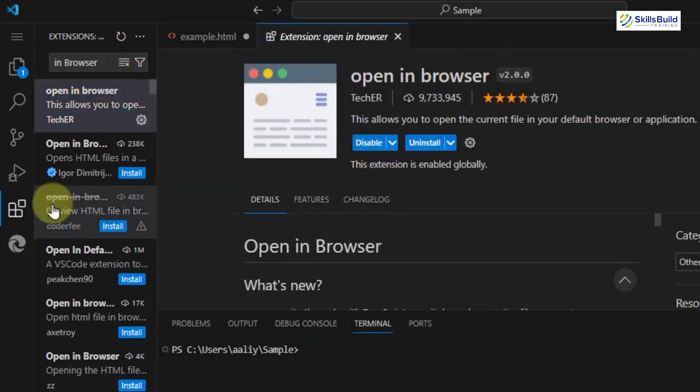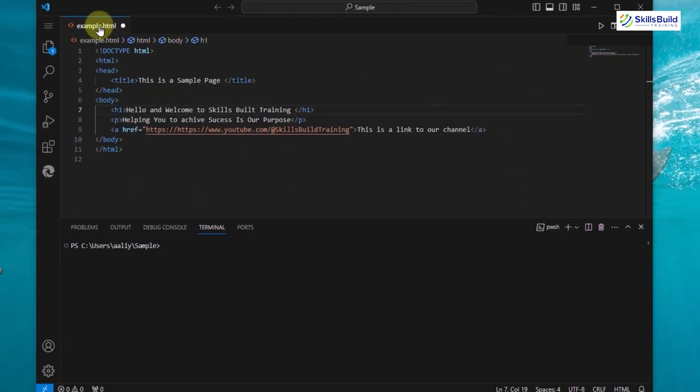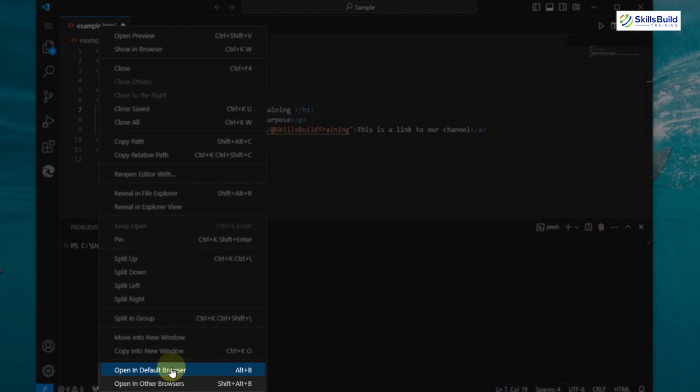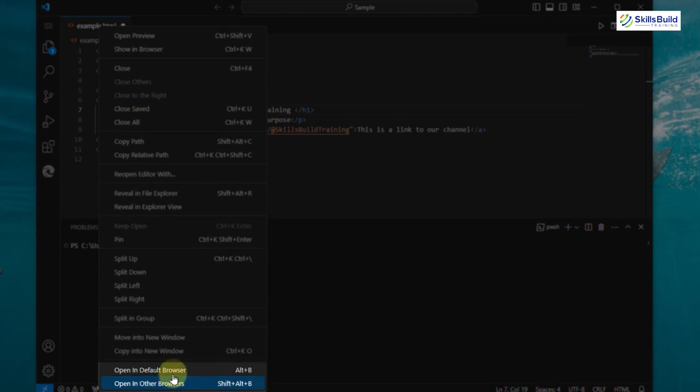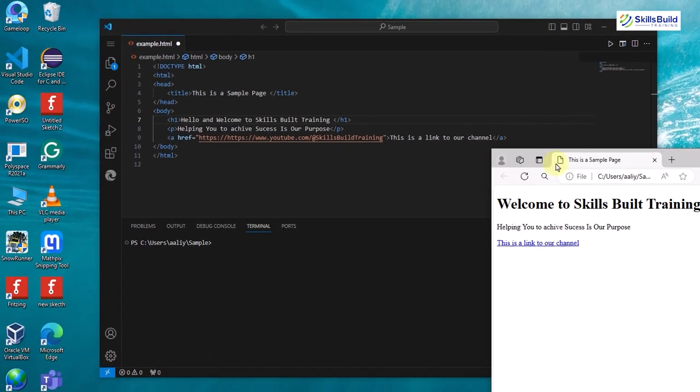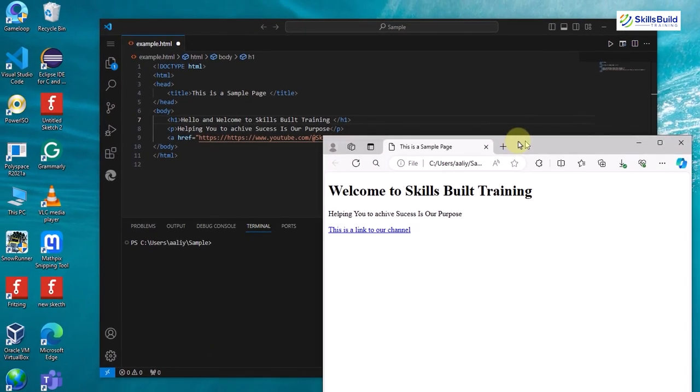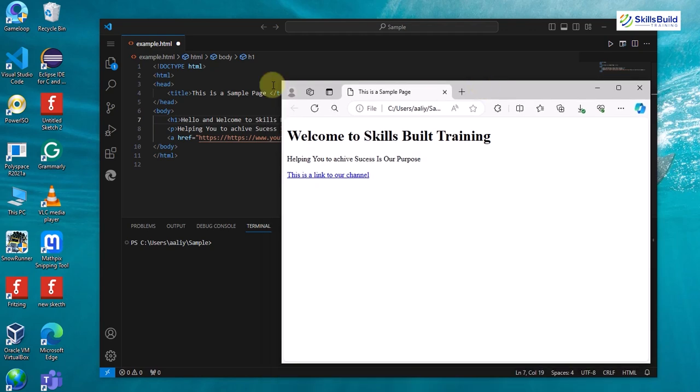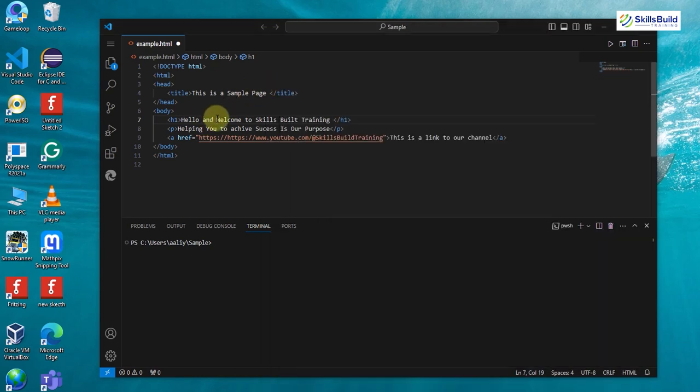With your HTML file open, right-click anywhere in the code. You should see an option like Open in Browser or something similar. Click it. This will launch your default web browser and display the web page based on your HTML code.